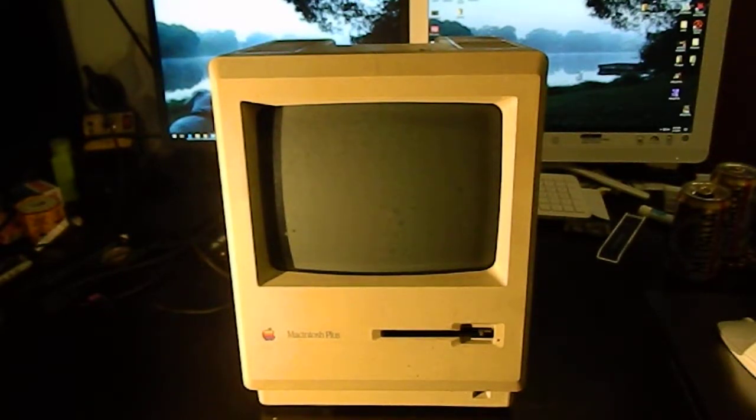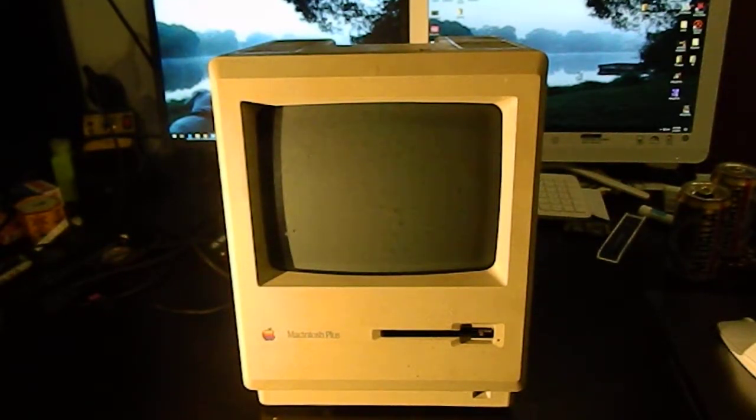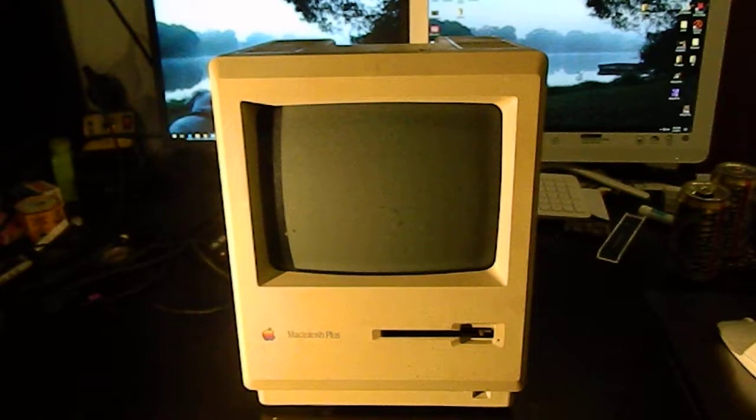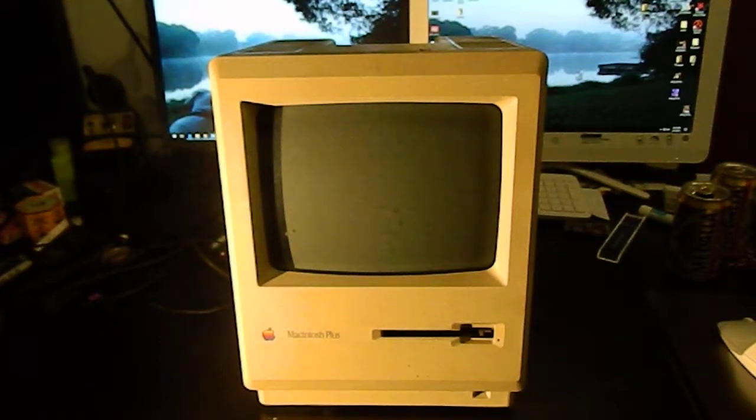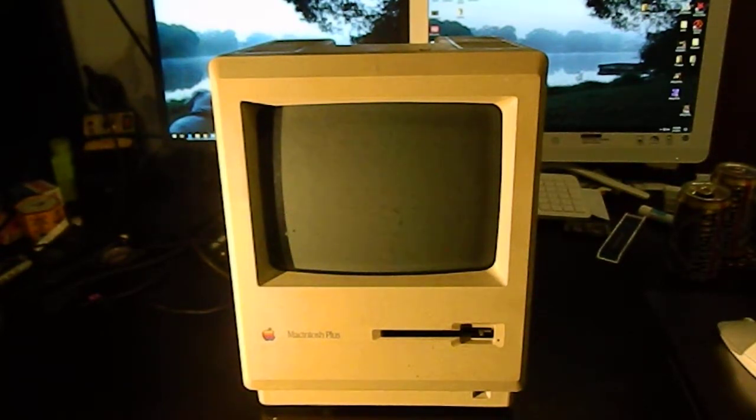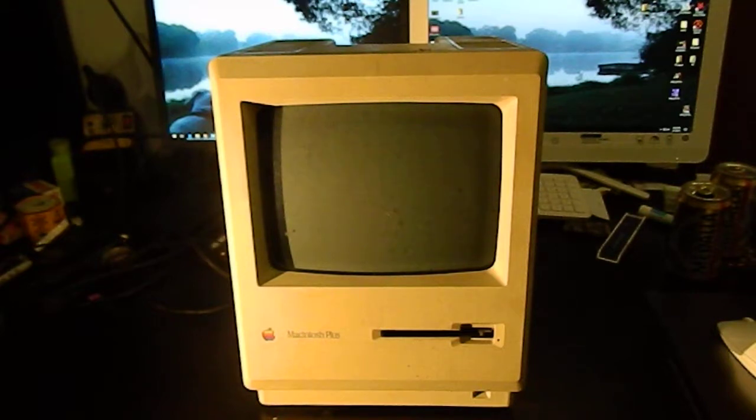I've been collecting vintage computers for a very long time and one consequence of that is when I moved to the United States I had to abandon most of my collection in Australia.